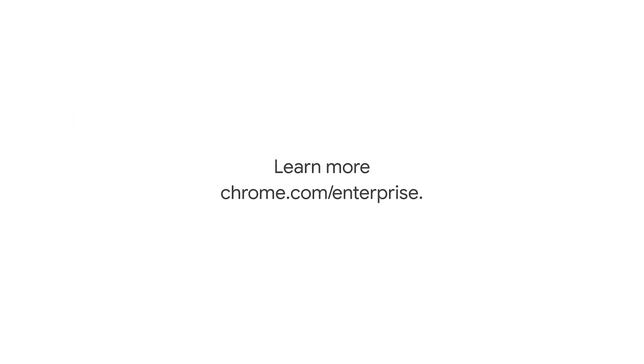To learn more about managing Chrome, visit Chrome.com/enterprise.